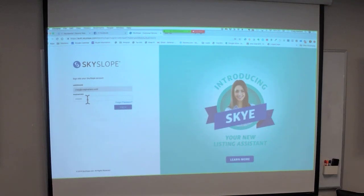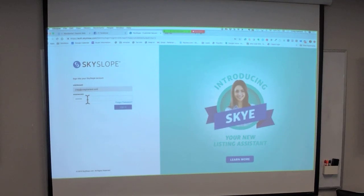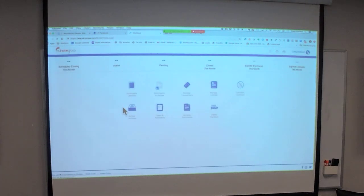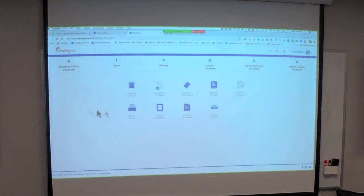Andrea will push the button and SkySlope gets you signed up. You'll get a welcome email from SkySlope with your sign-in information. Mine's saved so I'm not even sure what the password is anymore — it's probably written down somewhere. So you come to this screen first.